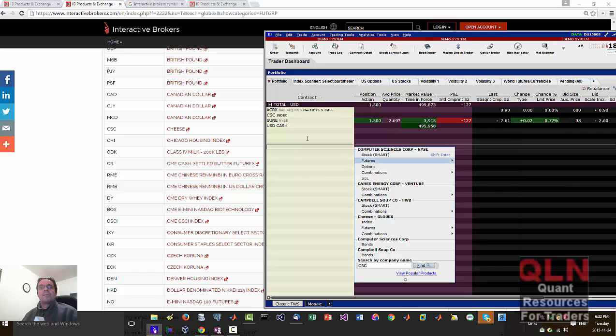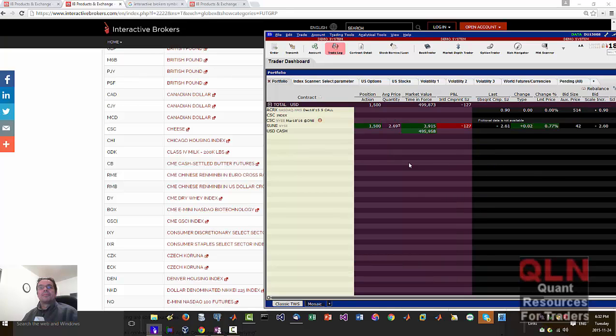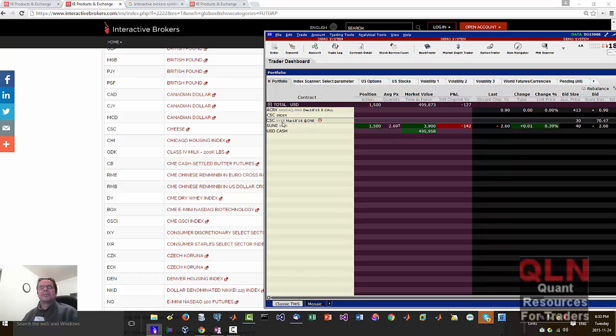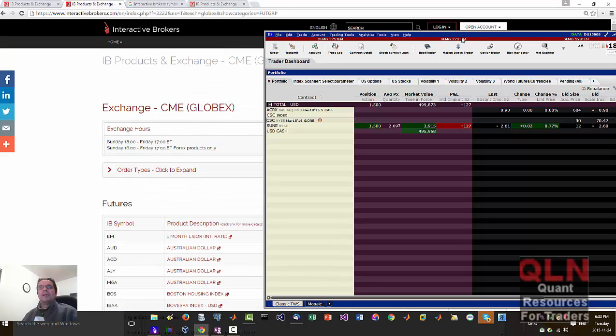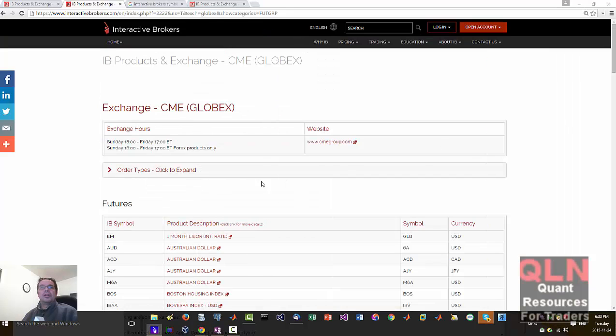But you see here we have an index but we may not want that. Oh I see, yeah, you got to enter in the contract info. Yeah, I forgot about that. Yeah, you... that's a different symbol again. CSC plus the contract. I kind of covered that in one of the previous videos on Interactive Brokers.